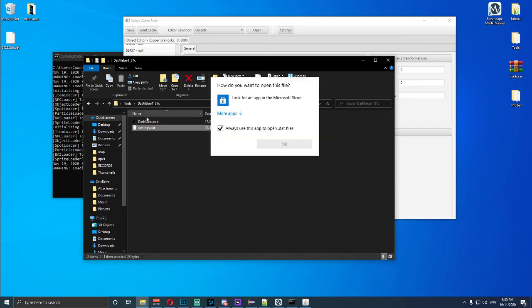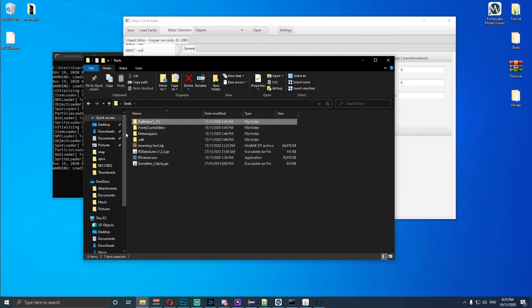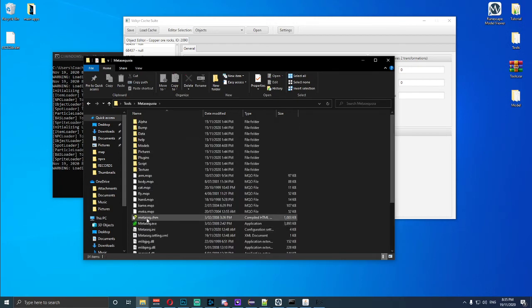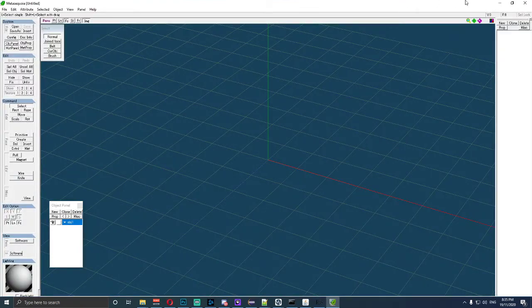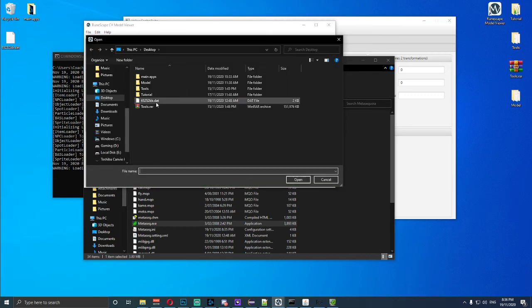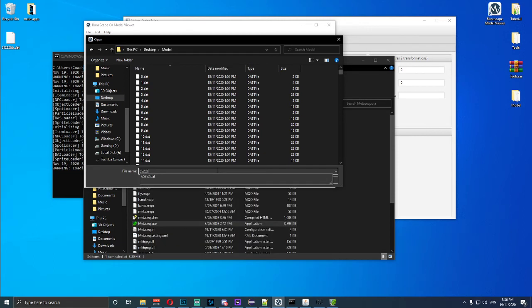I'll open up both of those. Don't click on Settings — click on Dat Maker. We're going to have this minimized because we can't actually edit dat files in here for higher revisions. Dat Maker only works from revision 308 to 515 or 518. We also need Meta, so we'll open that and minimize it as well. We need to open up the Broomscape model viewer. When we've found the dat file we need — for example, I'll go to Models and type in 65252.dat — I'll open that and as you can see it's this sort of ore rock.